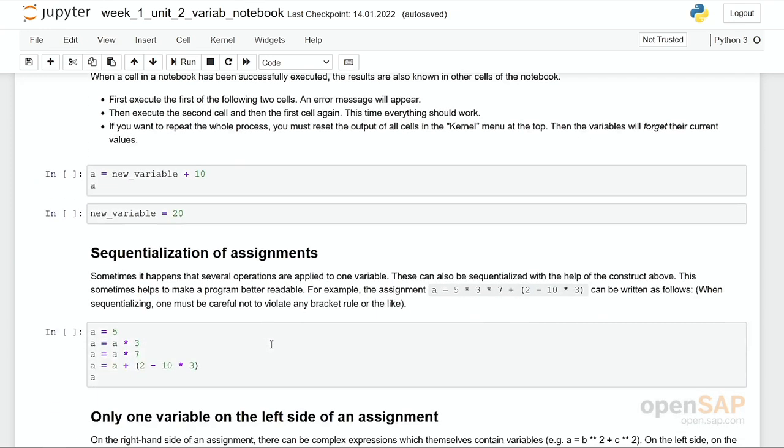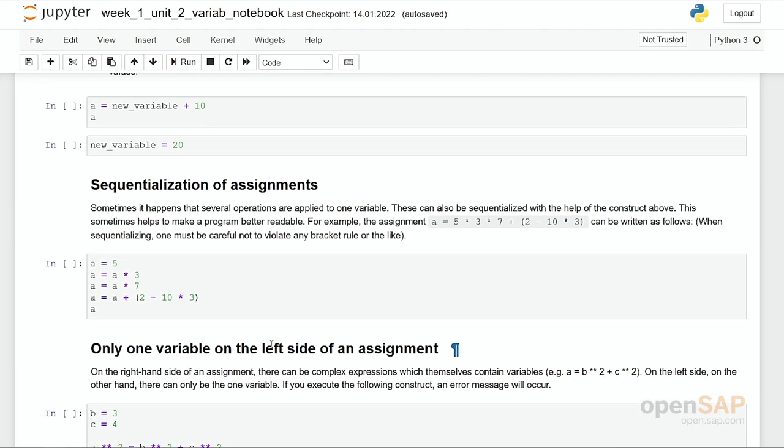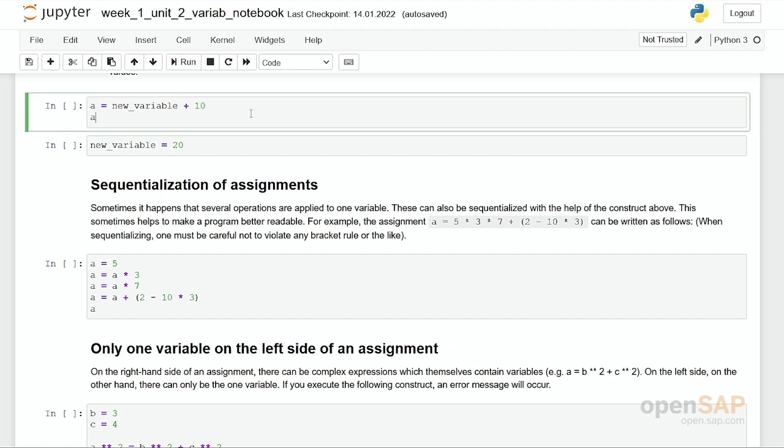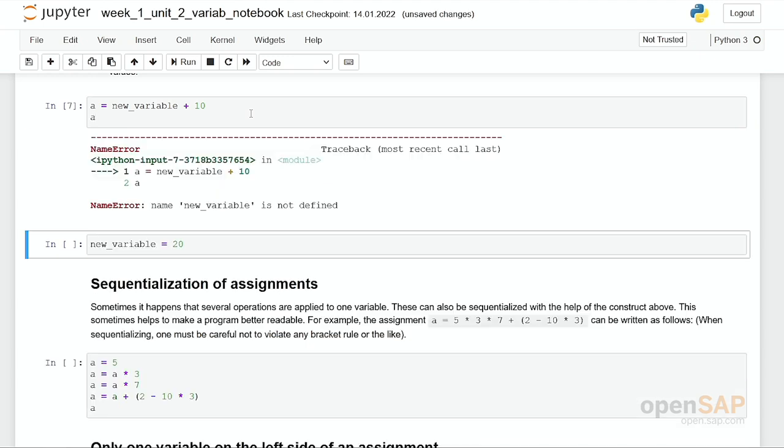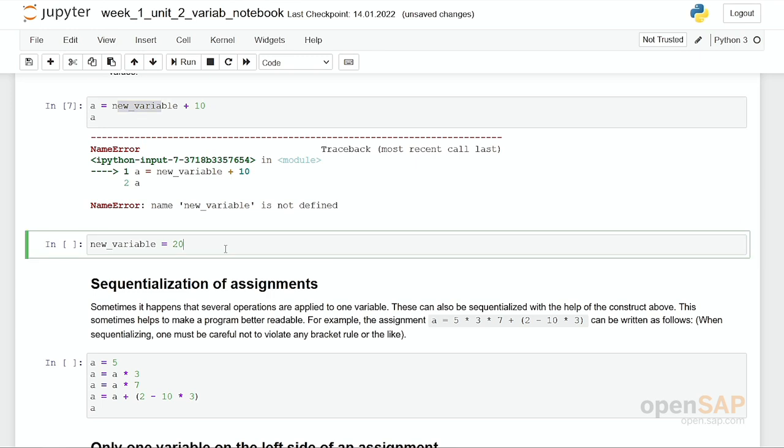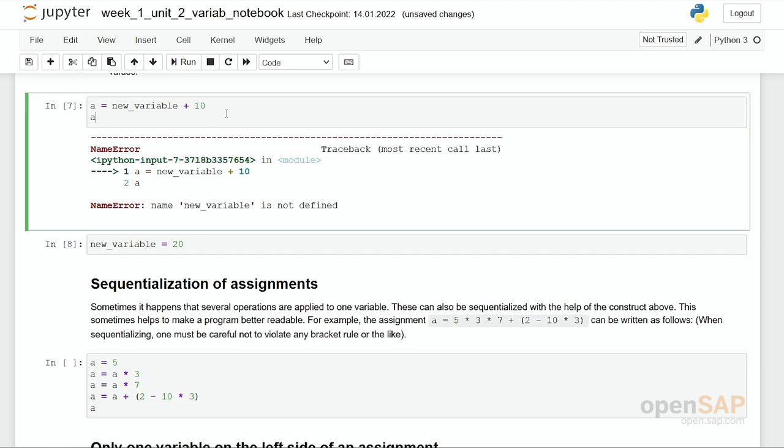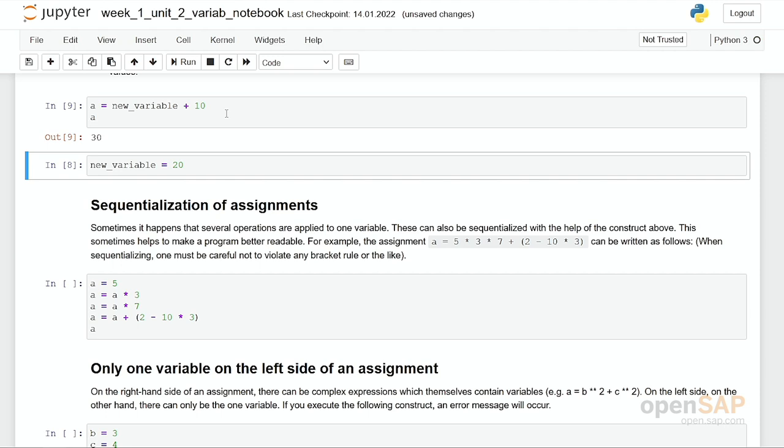Here, something is quite interesting which you should remember. All these cells are connected. All these cells in one notebook are connected. I run a cell, and I get basically the same error as before. New variable is not defined. However, if in the next cell I define new variable, I assign the value 20 to it, and I rerun this cell again, suddenly it works.